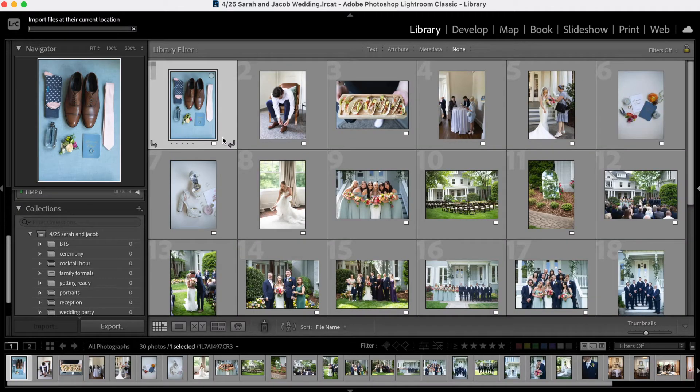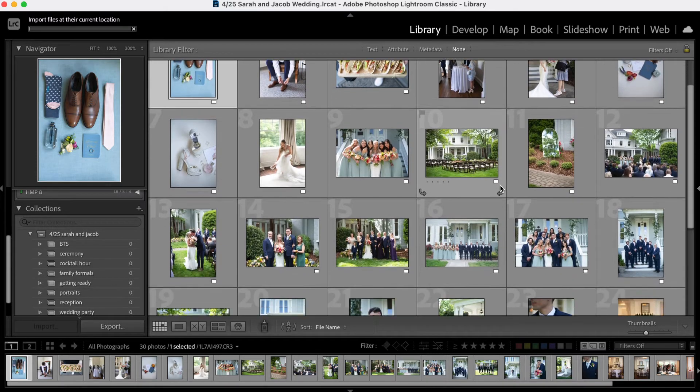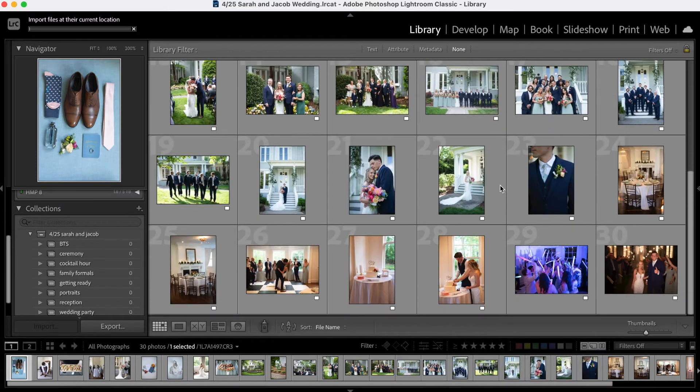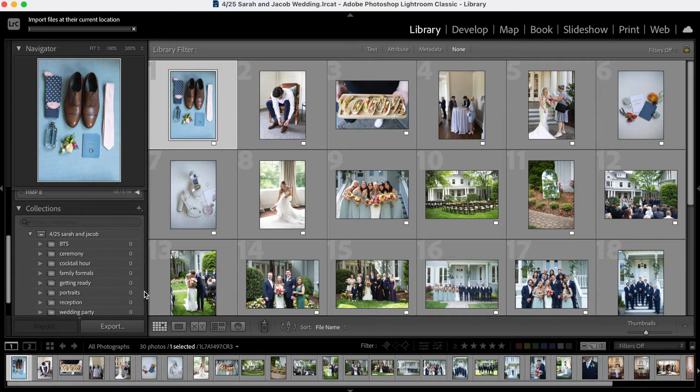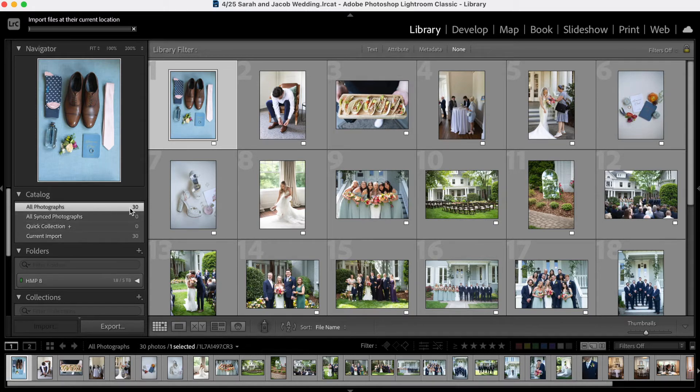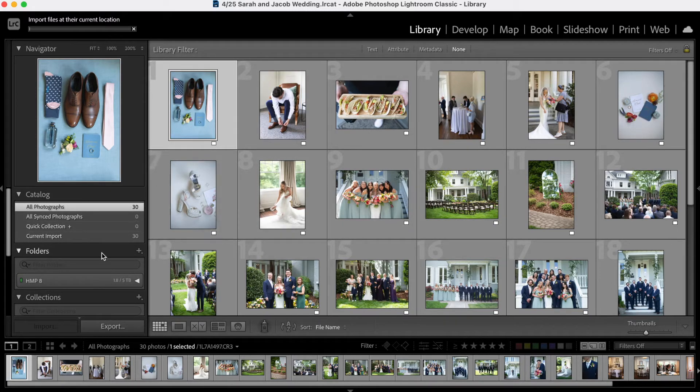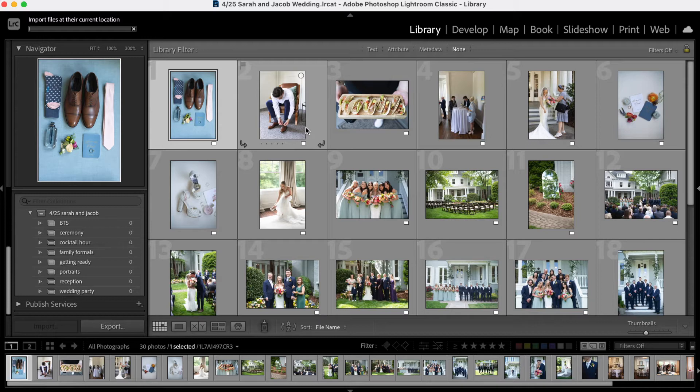All right. So here I have uploaded just some random images from a wedding that I recently shot so that I can show you how I drag these into each of these collections and how this helps me when I edit later and when I edit sneak peeks and all the things. So here I'm just up here to all photographs. I have 30 photos that are imported in here and I'm just going to start mass selecting images and dragging them into the different collections.